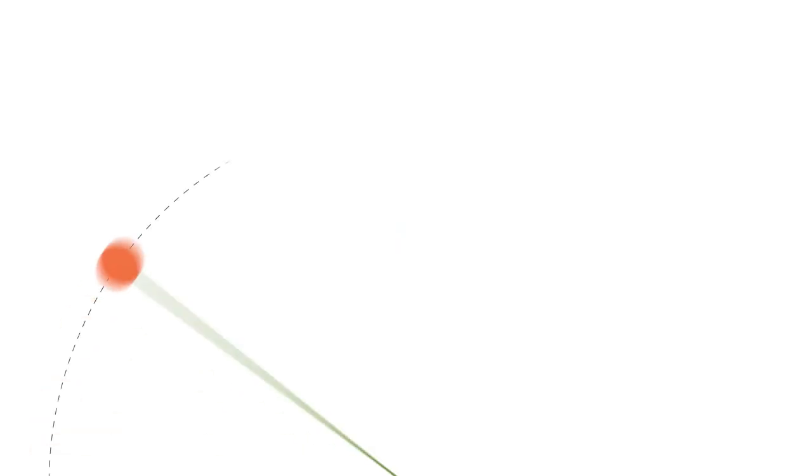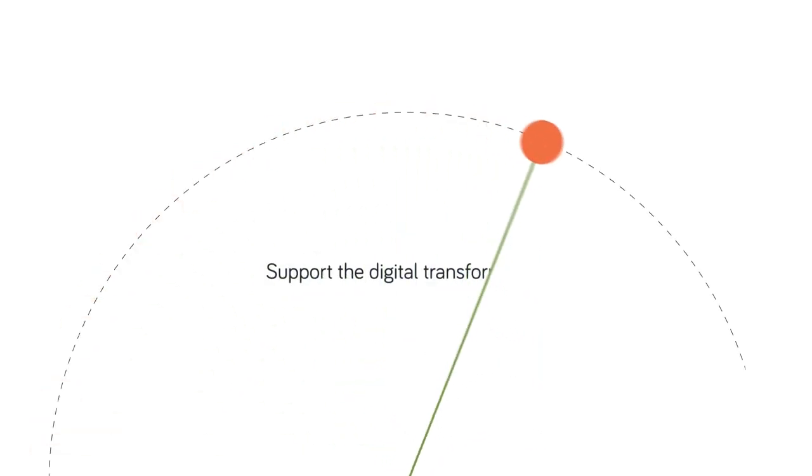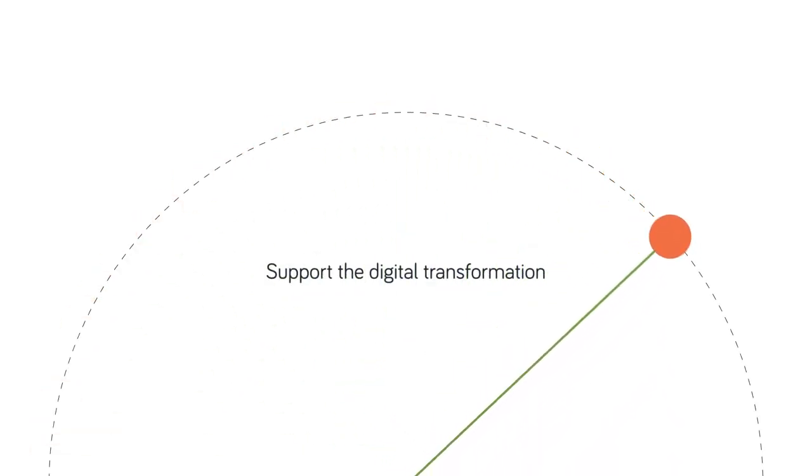Fourth, donors need to support the digital transformation of humanitarian organizations.